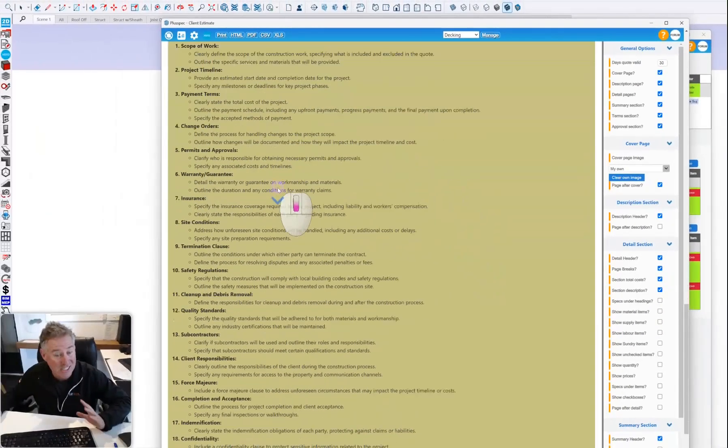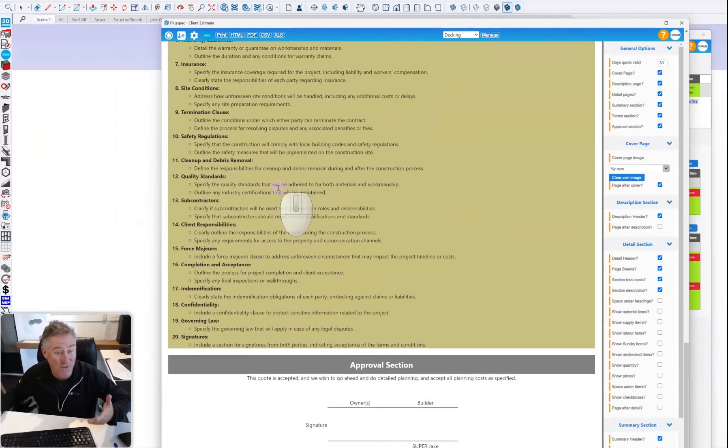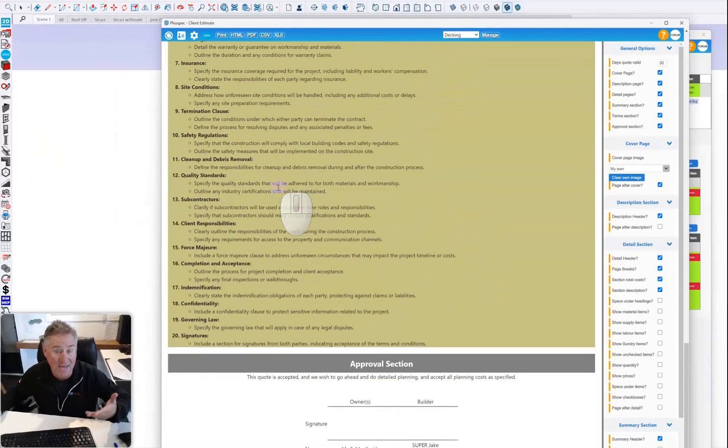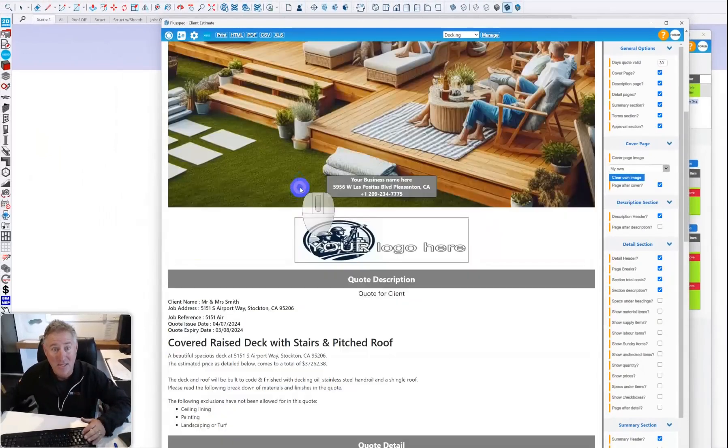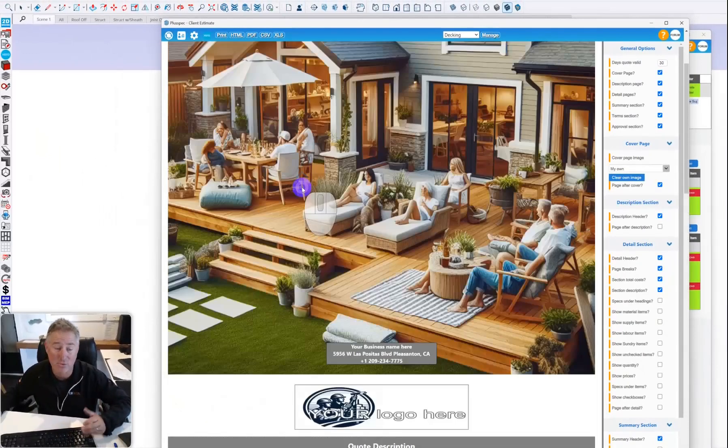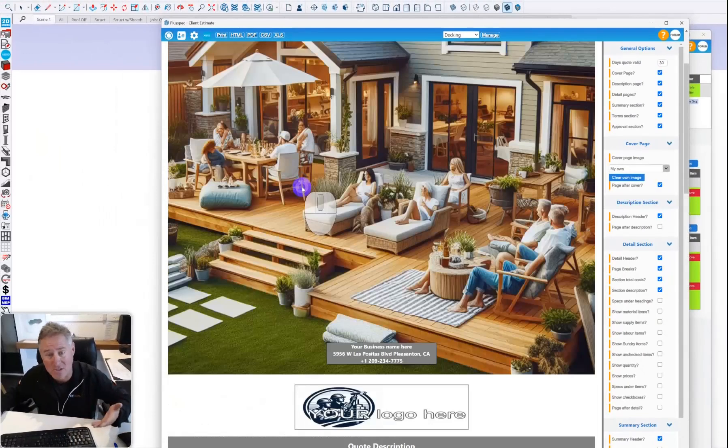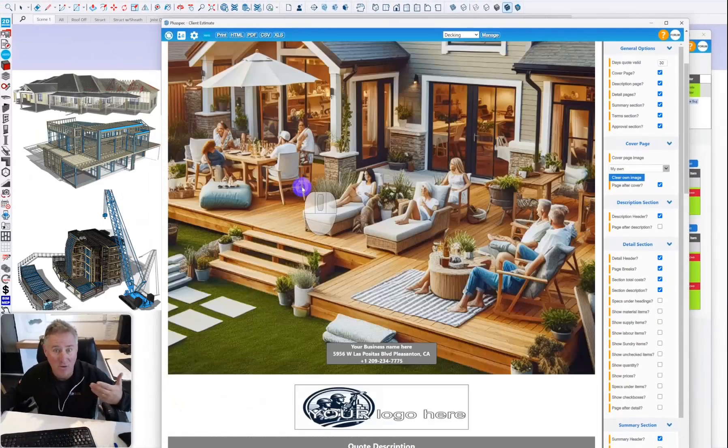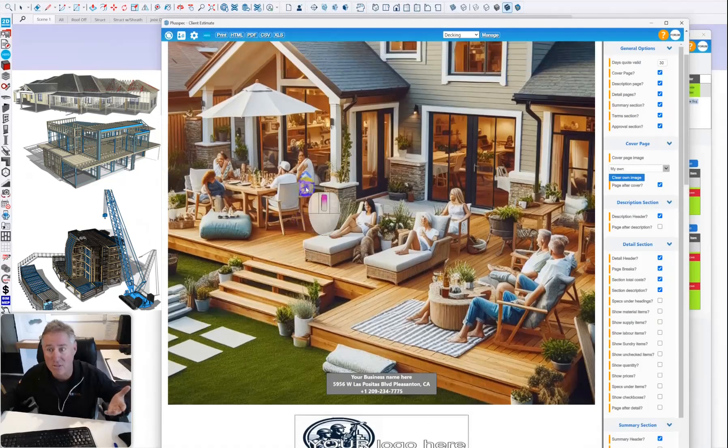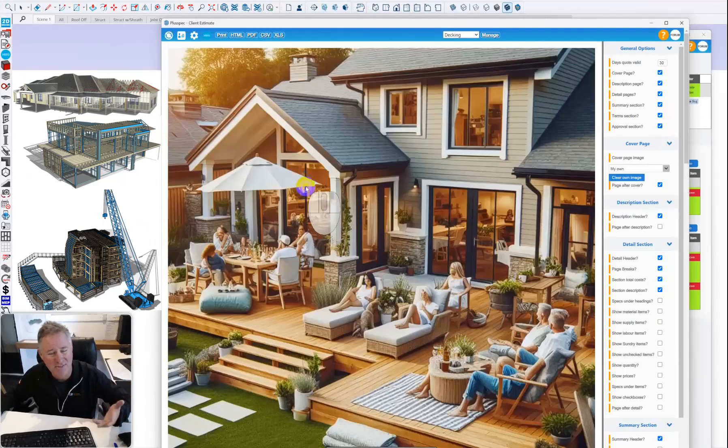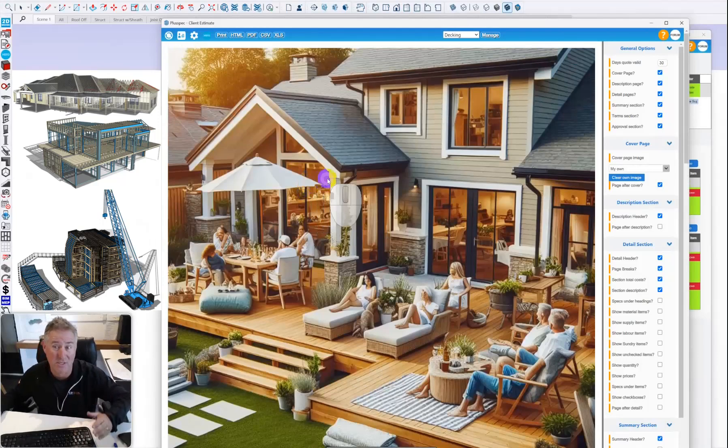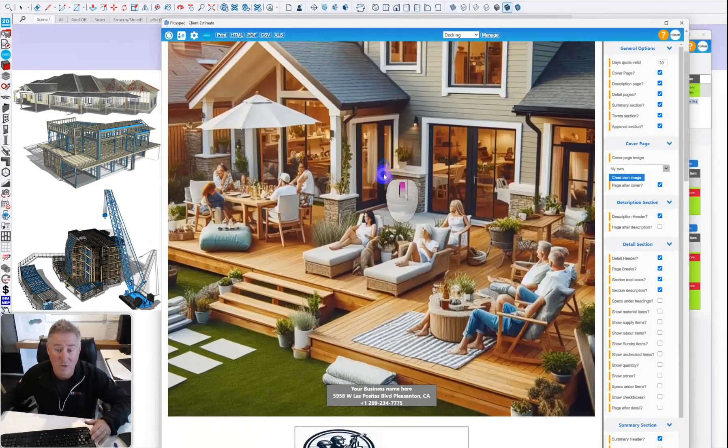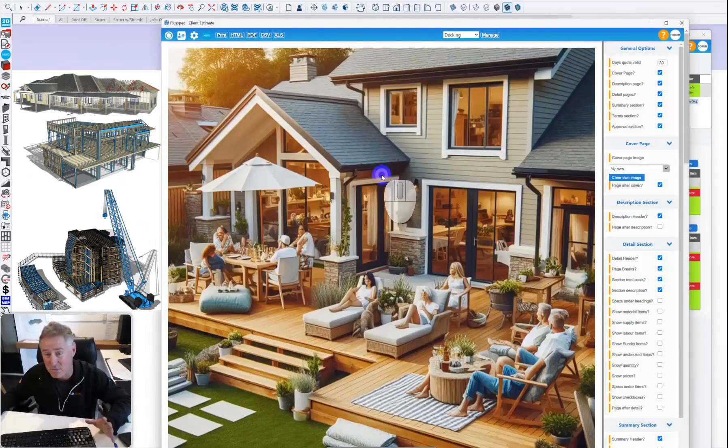We can put our terms and conditions in and save them as templates. This is for a simple deck, guys, but you can do this for a full house or multi-million dollar project. We even have some customers doing this on 250 million dollar commercial projects, all residential, usually timber frame or wood framing.